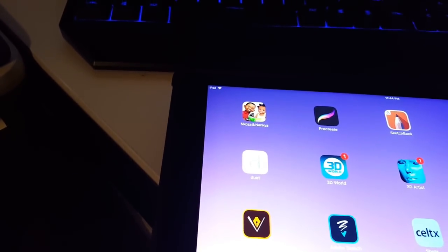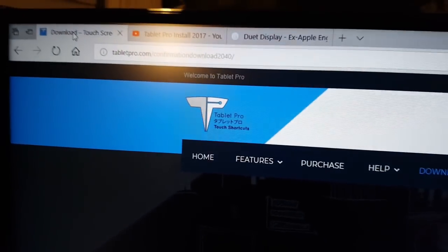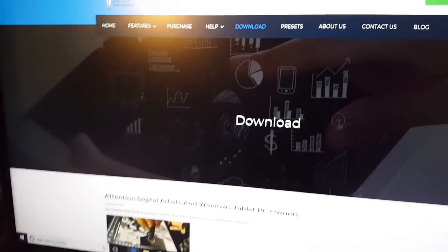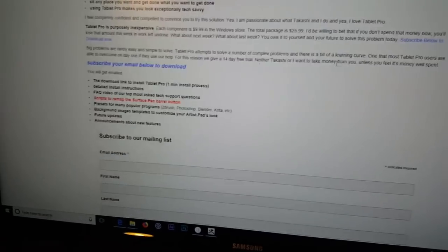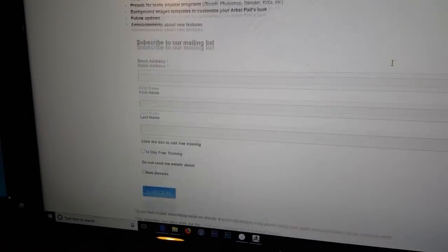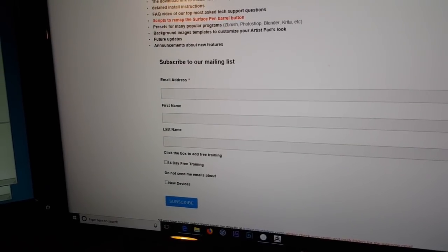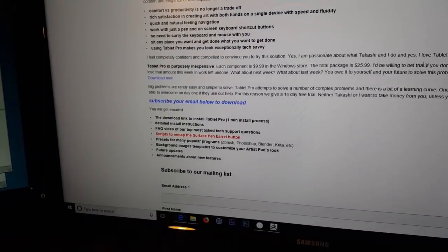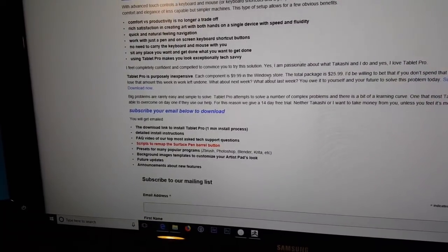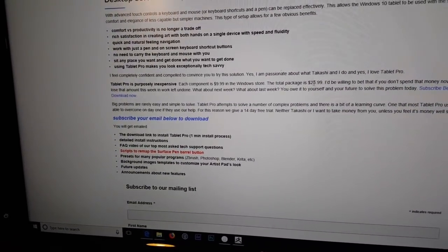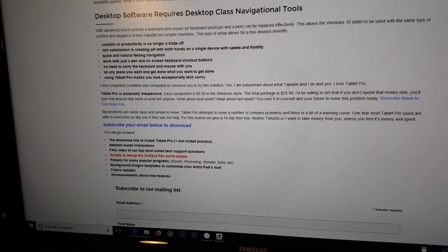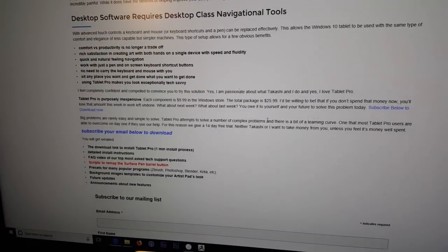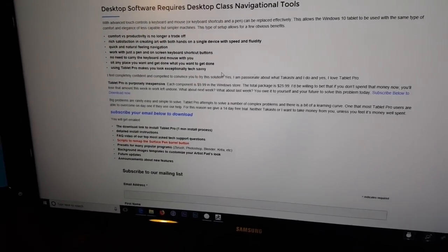What you do is you go to this website, it's called tabletpro.com, and you download it. I believe they ask you to fill out a form and subscribe your email below to download. I see a price here for $9.99 and I think they said the total package is $25.99, so please read the details before you download.